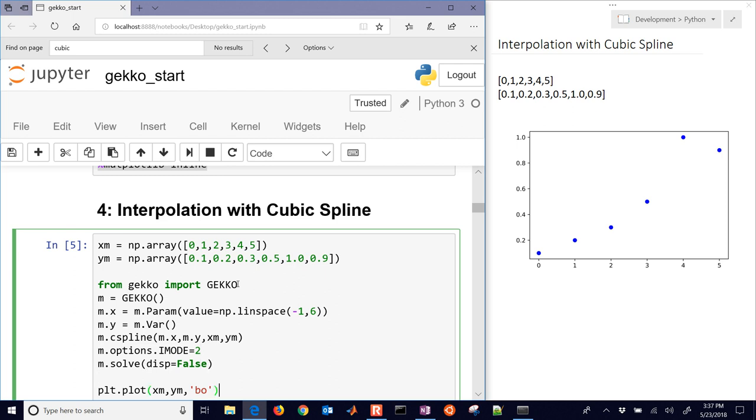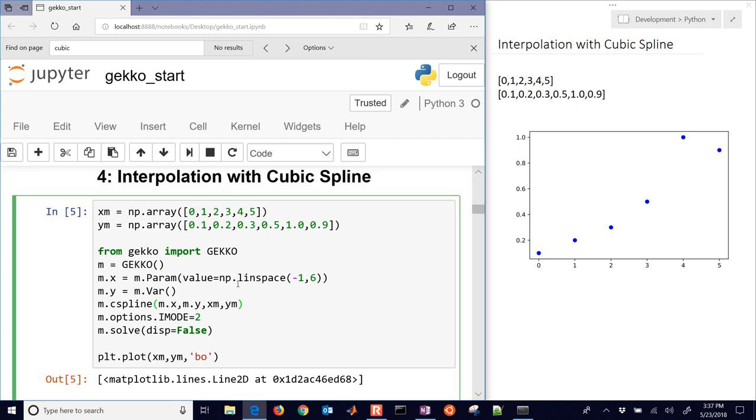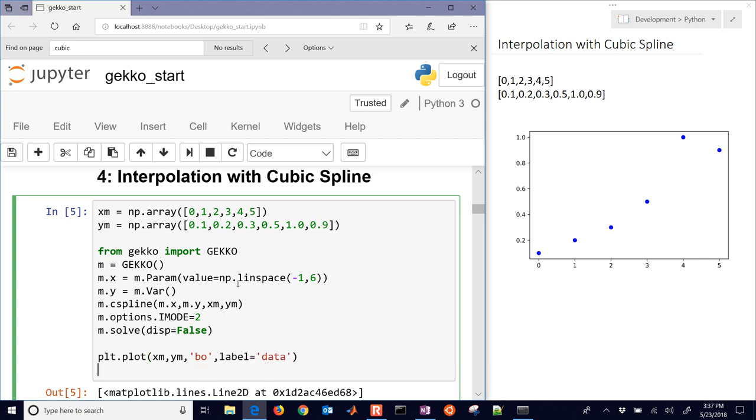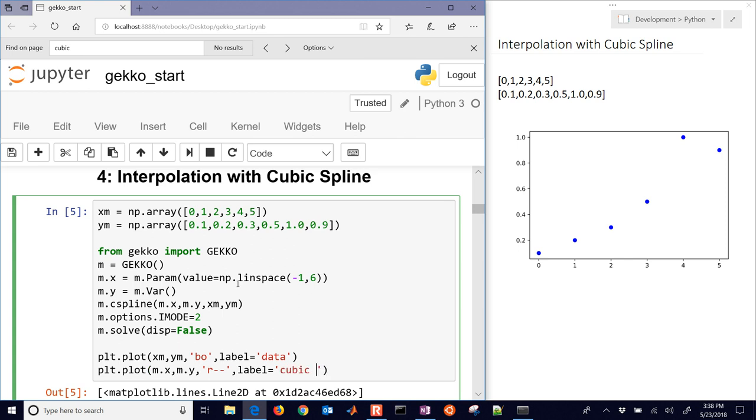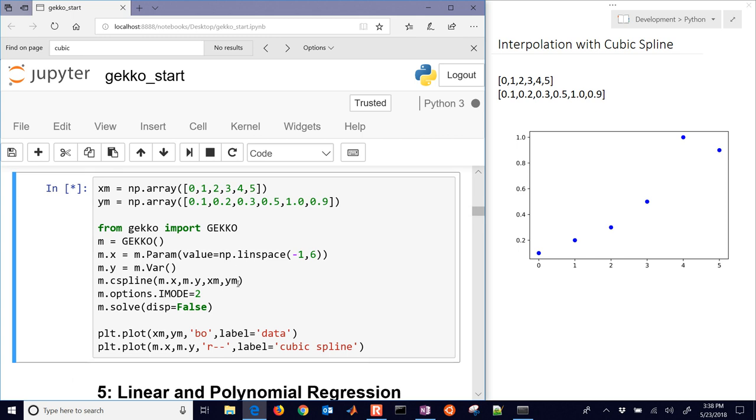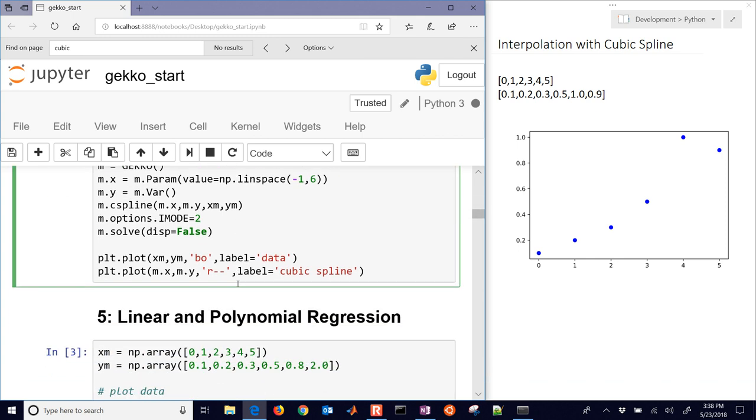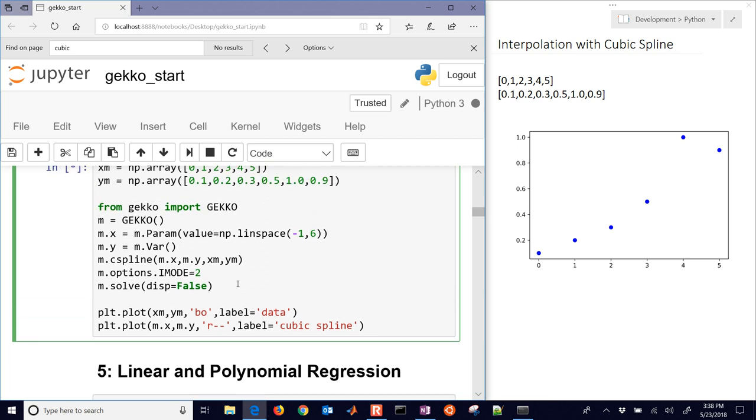And then what we'll do is just add that to the plots. So let me go ahead and label this. These are the label is data. And then we'll create another one that is going to be equal to M.X and M.Y. And we'll make that a red dashed line and set the label equal to cubic spline. Let's generate that.